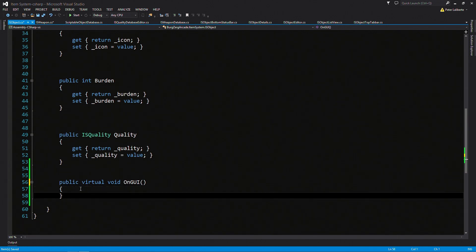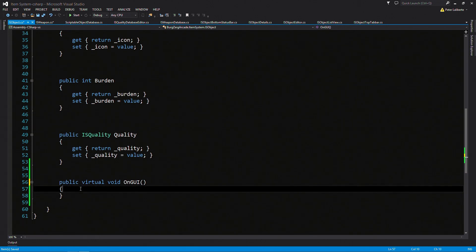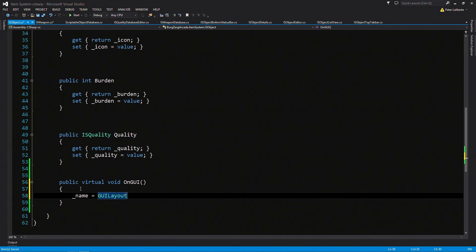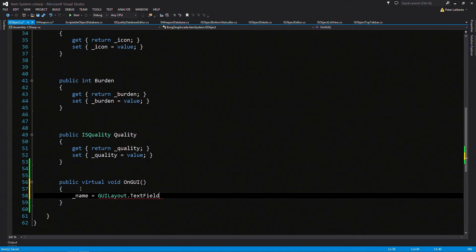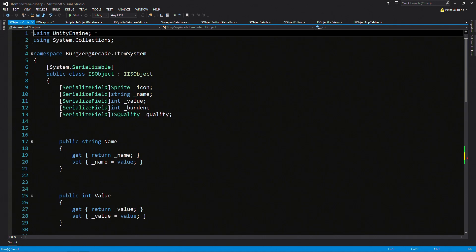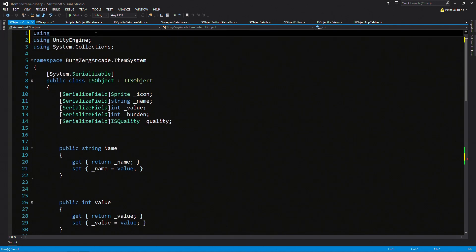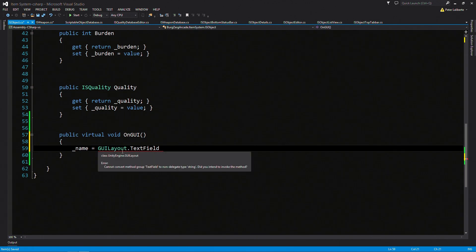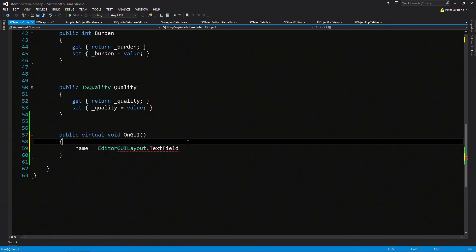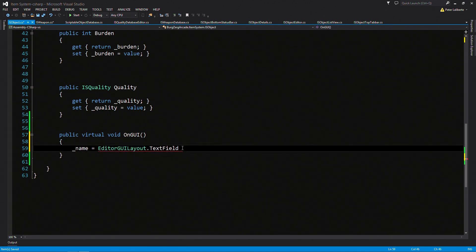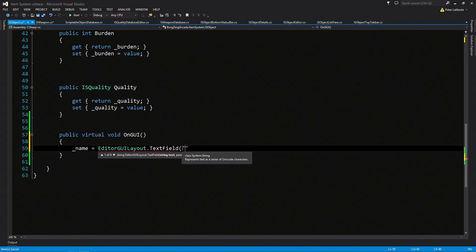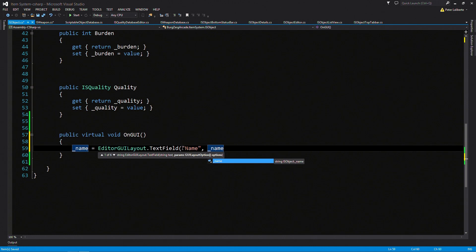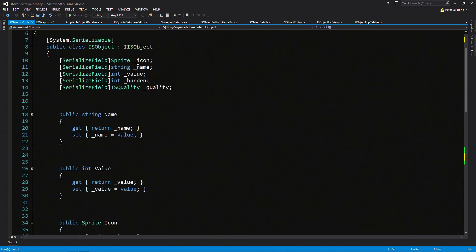Great. So now I can come back in here. And I got rid of that name, didn't I? Yeah. Oh, well. Name is equal to GUI layout dot text field. And I forgot it was an actual editor layout. So we'll need using Unity editor. We've got the editor GUI layout text field. Then we need a label, what we want to display. We've already done this one already. And I think that's it. That should be good.